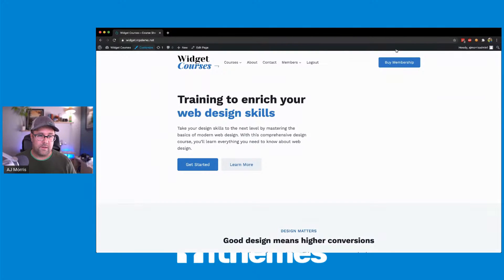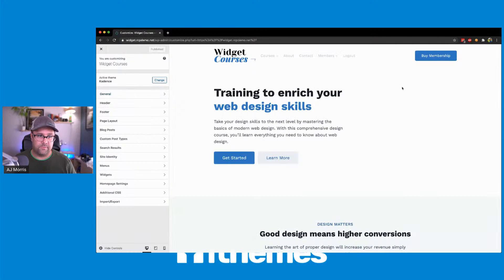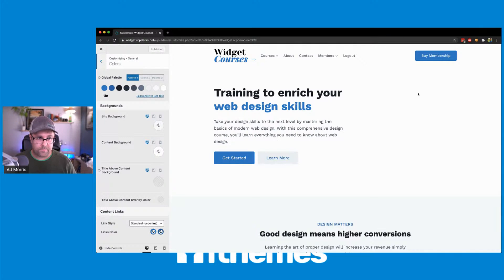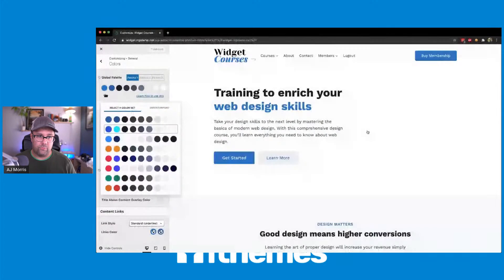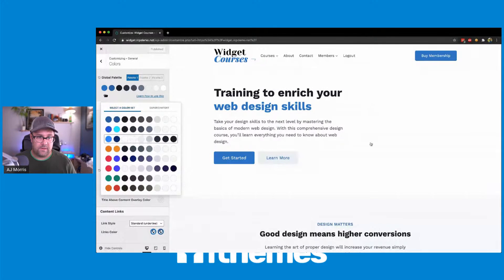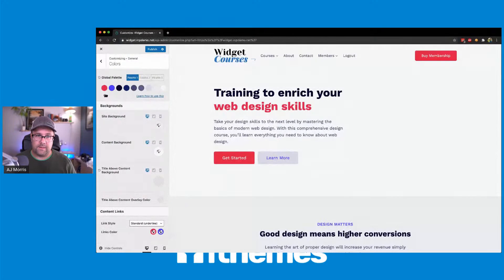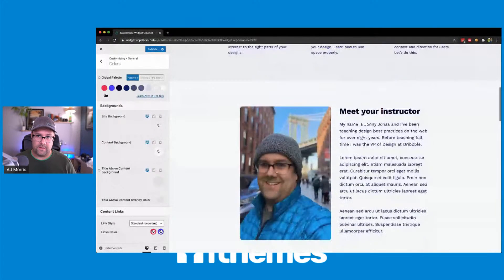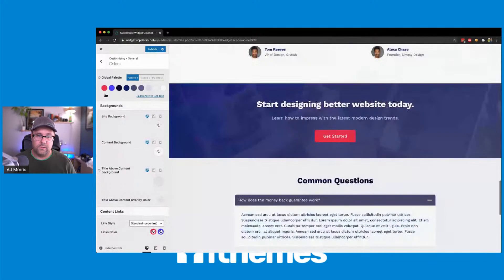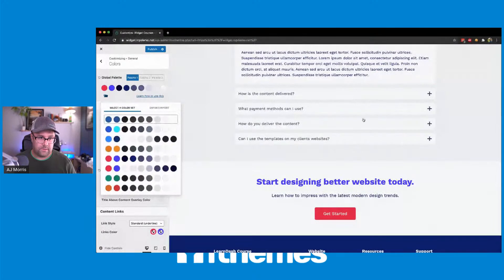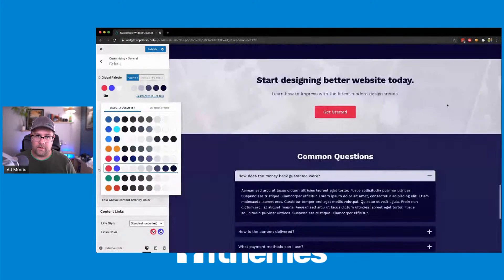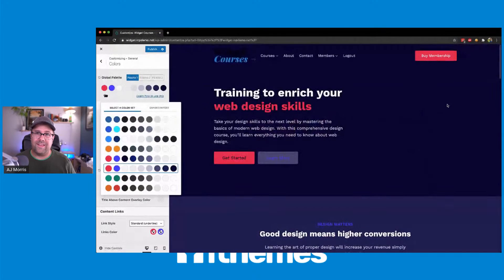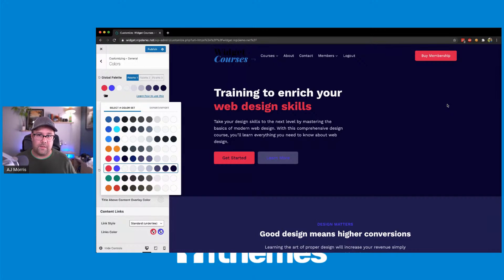But the customizer features that Cadence continues to deliver on is the colors and the idea of a global palette. So in a global palette, you can kind of come in here and make a real quick change just by setting a different color pattern or palette. And here it is really quick. It's gone ahead and made a quick change to the theme and go in and do it again. Here's another one. Again, another quick change.